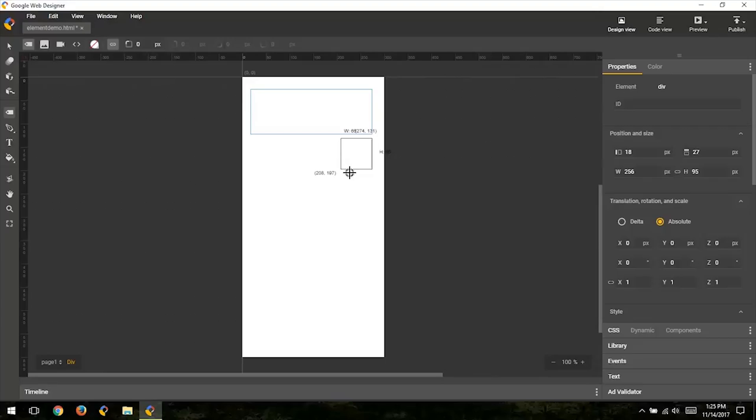Finally, you can use the Space key to move the entire element before committing it to the document.